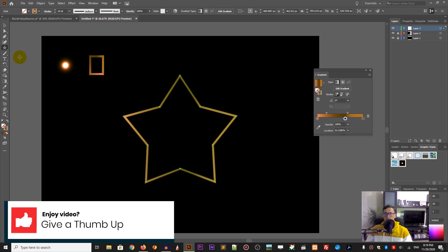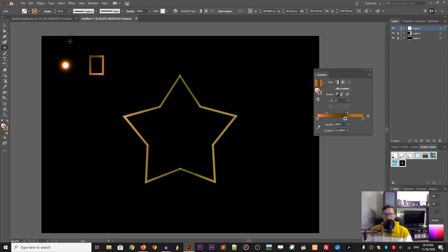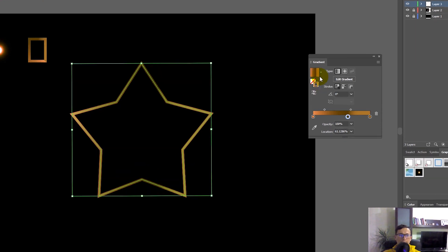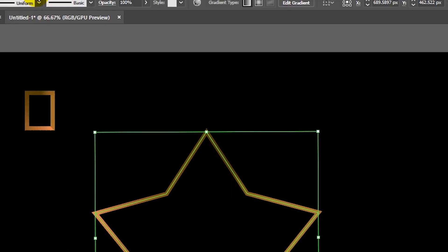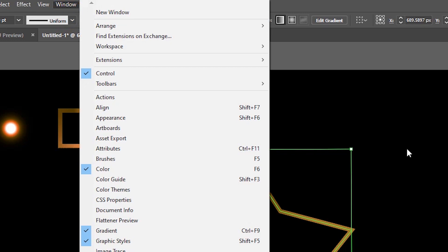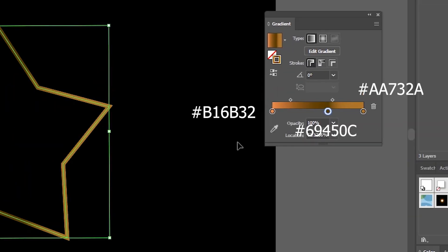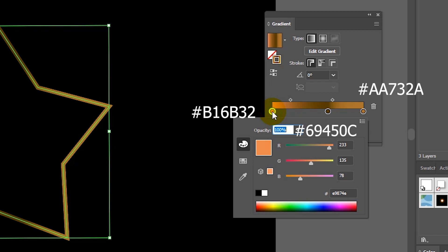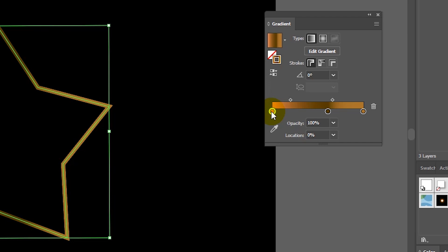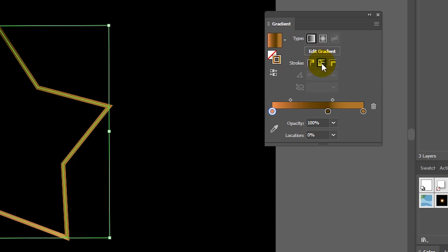After doing so, we need to swap fill and stroke and set the stroke to 10 points. Then I want to grab this gradient and take a look at my gradient panel. If you don't find your gradient panel, go to Windows > Gradient. On the gradient panel, you will see the three dots with the colors. When you're done with this, select a simple line of gradient and then apply the gradient along the stroke — select the option in the middle.